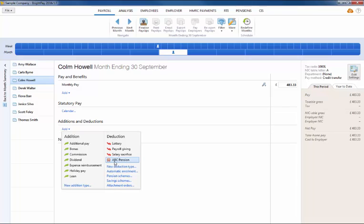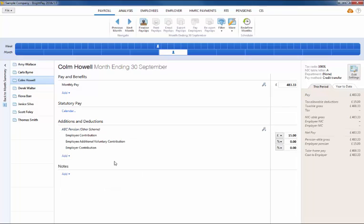Once the pension scheme has been selected, this will now appear in the Employee's Deduction section. Enter your employee's contribution and, if applicable, any employer or additional voluntary contribution.